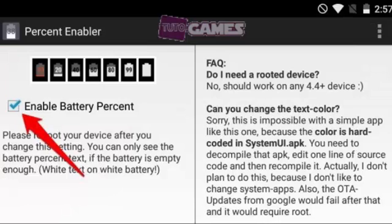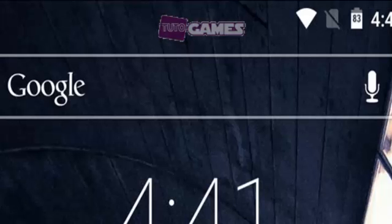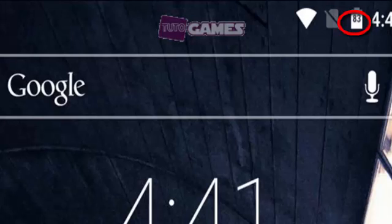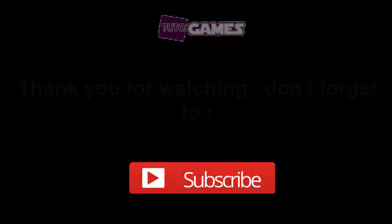After launching this application, check the Enable Battery Percent box and reboot your phone. After rebooting your phone, you should find that Android's battery icon shows how much of a charge it has.